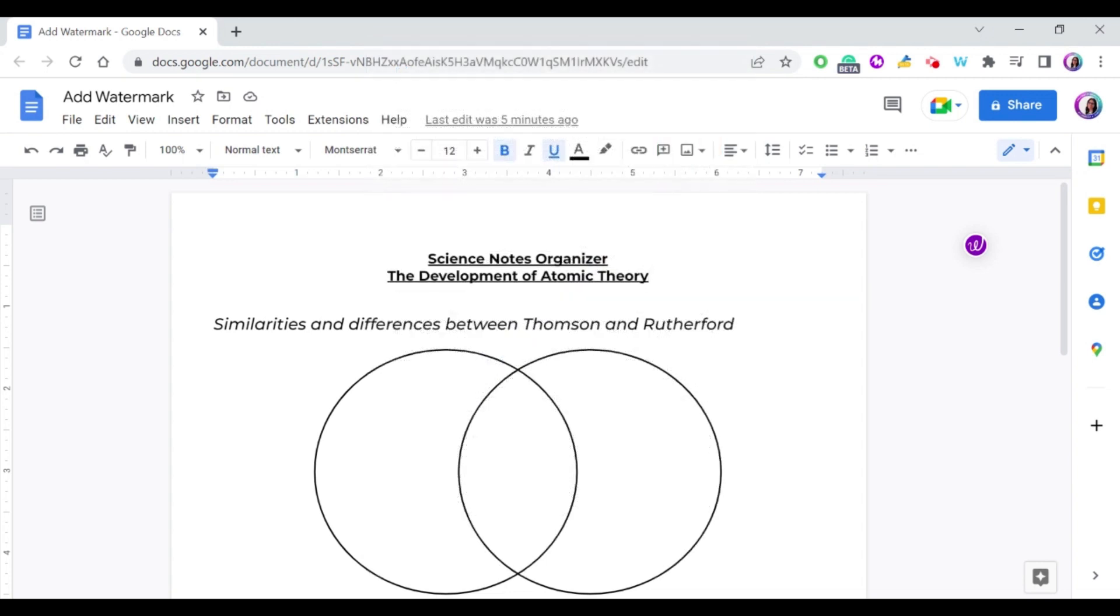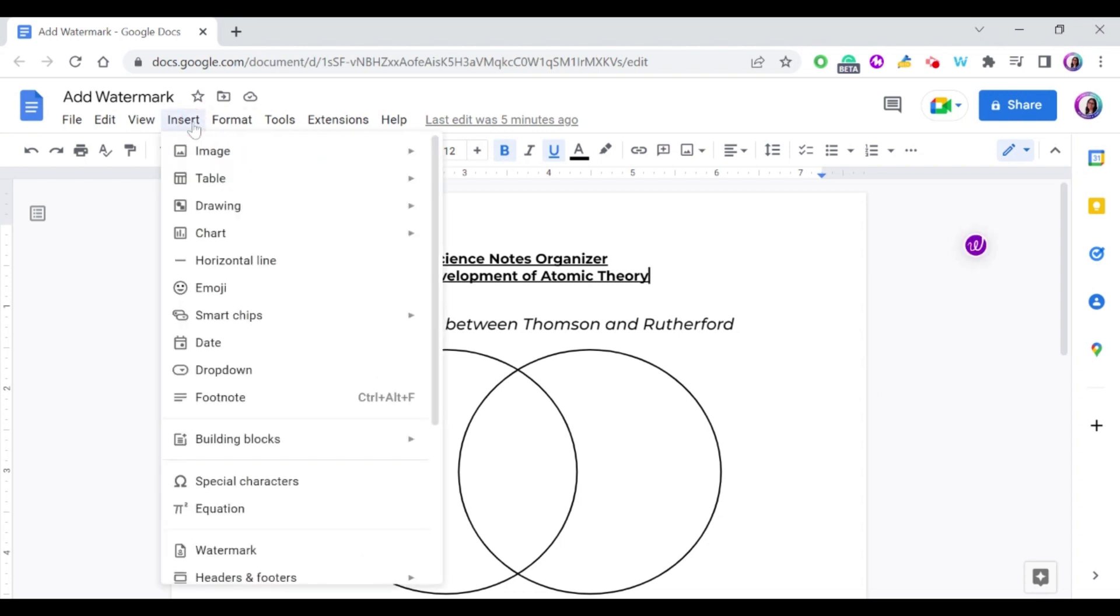Let's see how to add a watermark, whether it's an image or text in Google Docs. You go to Insert and then you go down to Watermark.